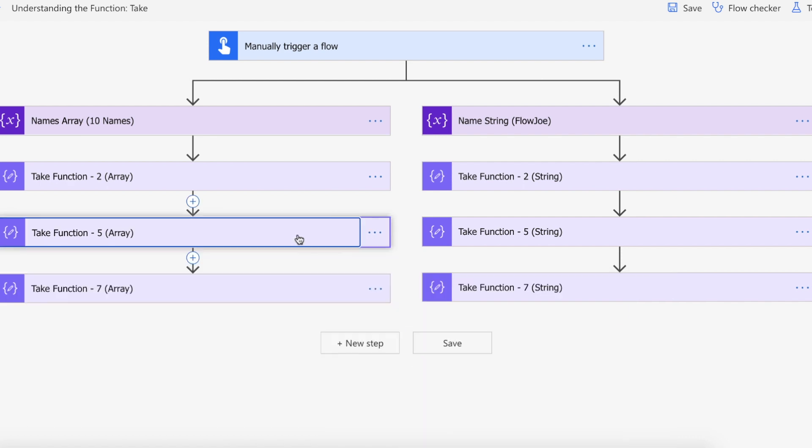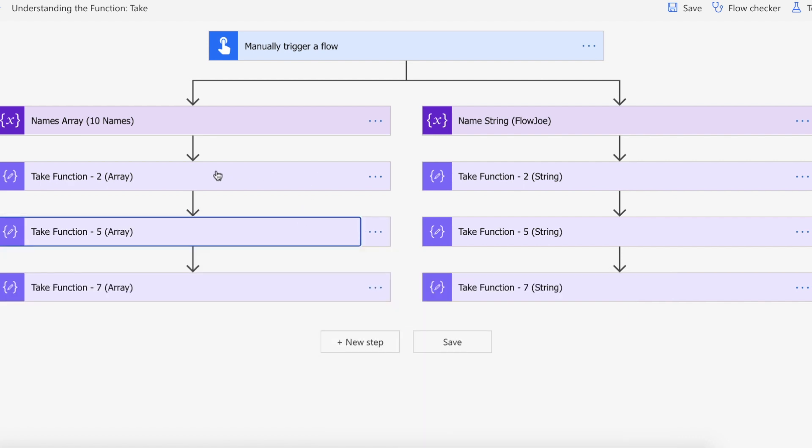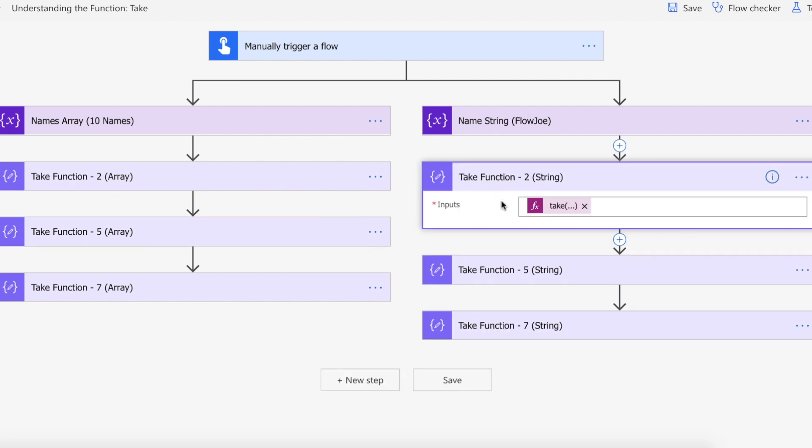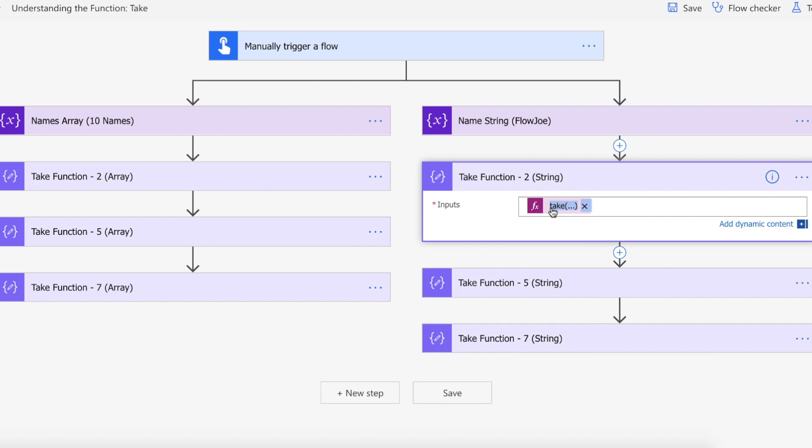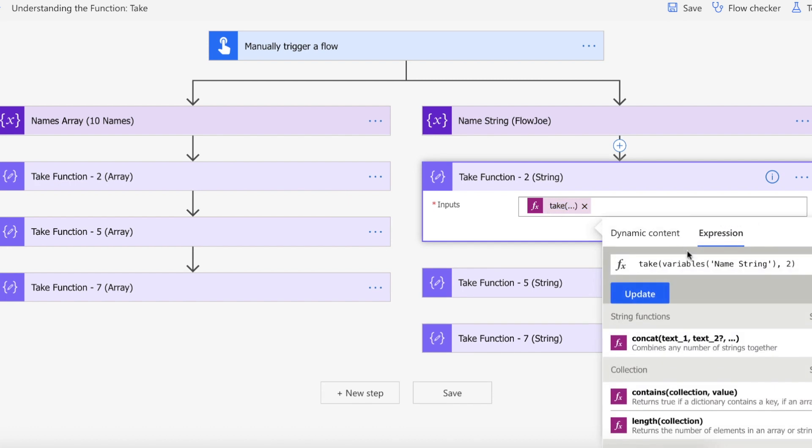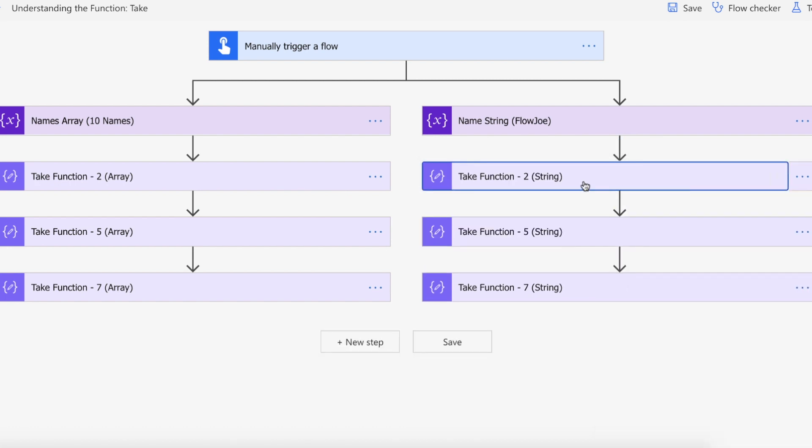What I'm expecting back is the first two, then the first five, then the first seven out of the array. On the string side we're doing exactly the same as the array except we're passing in the string and we want the first two characters.